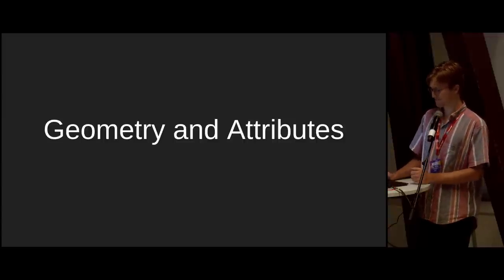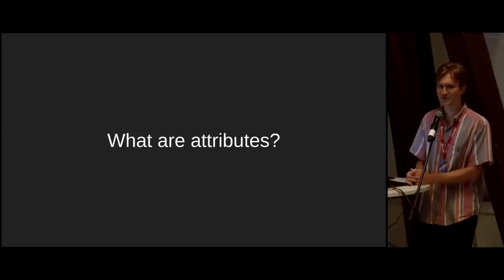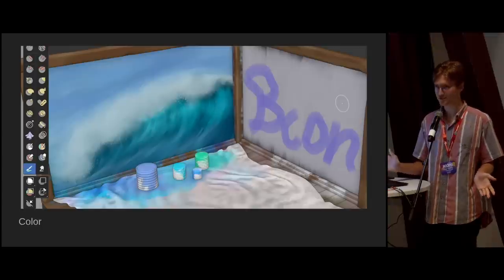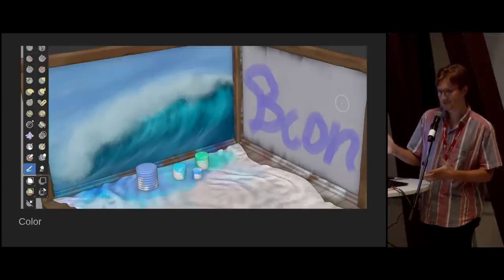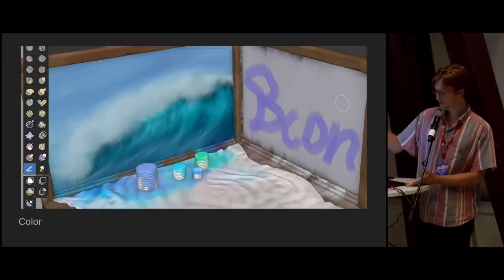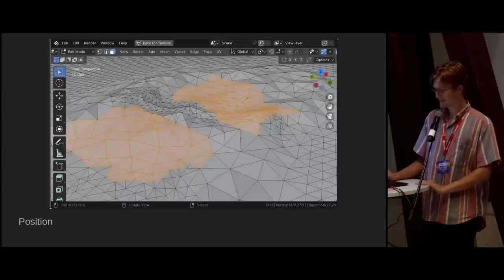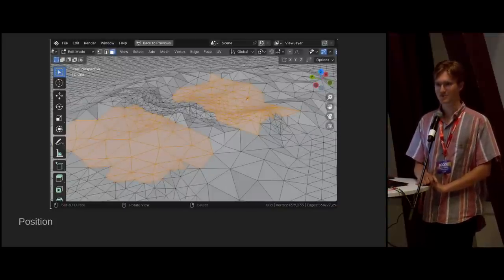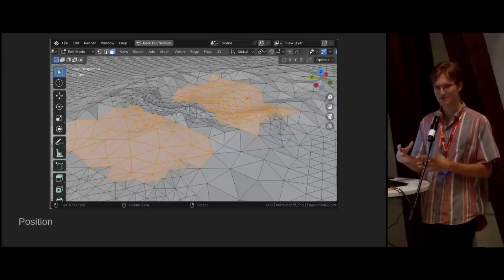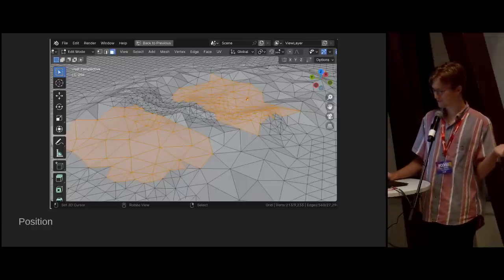What is an attribute? It's a terrible term because 'attribute' is about the most vague word in English, but in Blender we're talking about a bunch of data attached to geometry. These colors are attached to each vertex in the mesh and were painted in sculpt mode. Positions are also attributes — where are the vertices in the mesh? And whether they're selected or not is an attribute too — a boolean true or false stored per face.